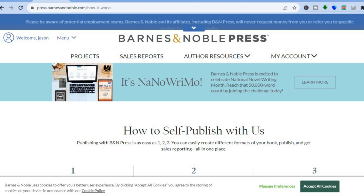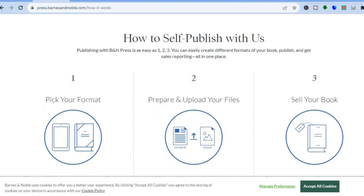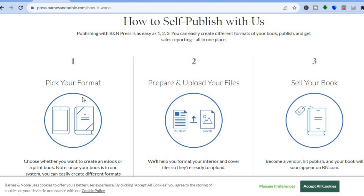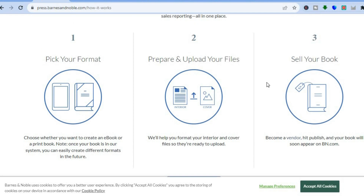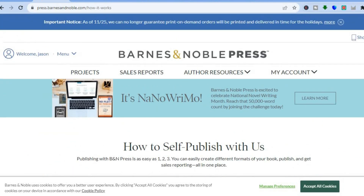From there you can create an account easily by tapping on 'Create Account,' or if you already have an account you can select 'Sign In.' If you tap on 'How It Works,' you can see you'll be able to do self-publishing. All you'll need to do is pick your format — whether it's a paperback, ebook, or hardcover book — then prepare and upload your files and sell your book.